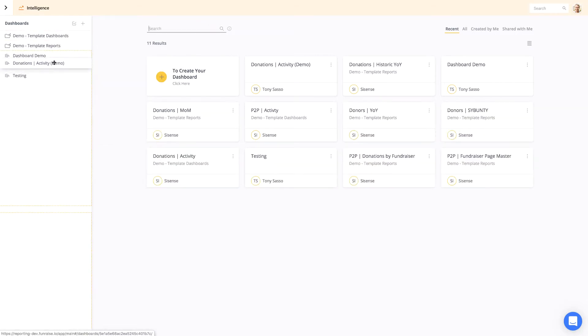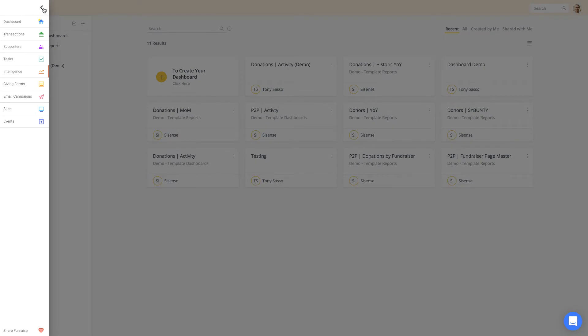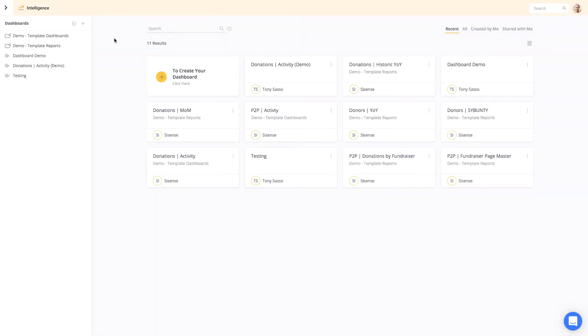You'll notice that the Fundraise Platform side menu has been pushed to the side for a full-screen experience. You can expand the sidebar menu by clicking the arrow at the top.